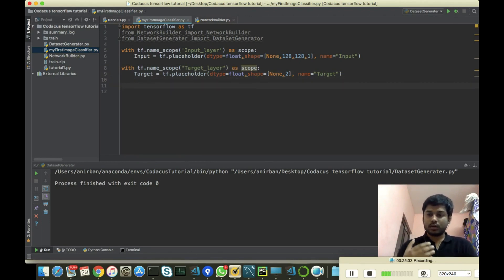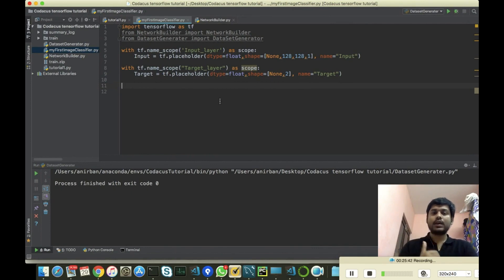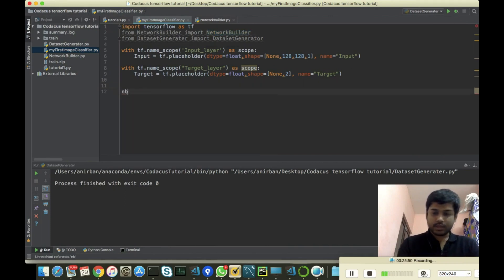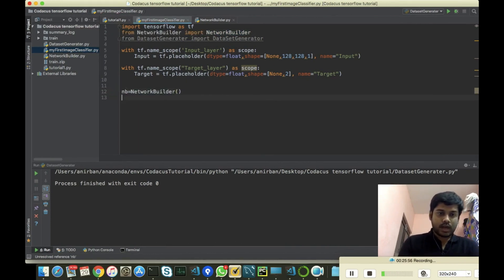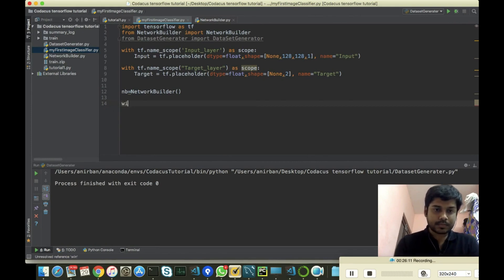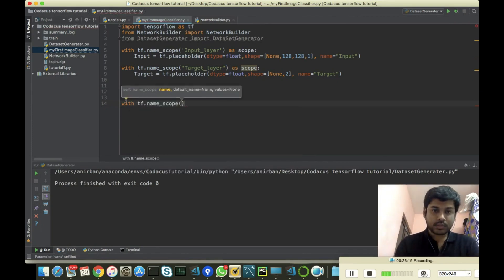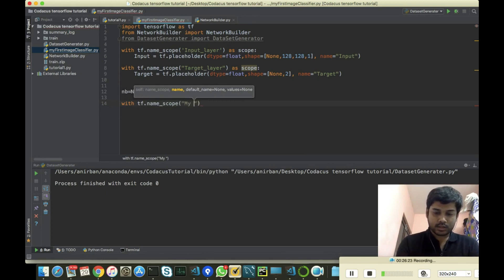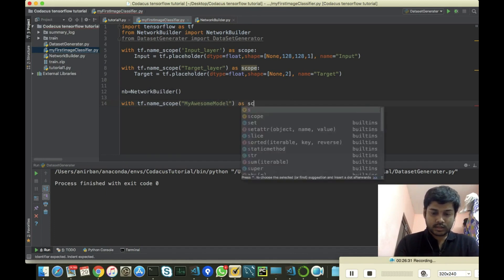Now we have our input and target. We have to create our network in between. To create the middle layers, we'll use our NetworkBuilder class: nb = NetworkBuilder(). We now have our NetworkBuilder instance. To create our network, let's put it inside a namespace for TensorBoard convenience using tf.name_scope as 'my_awesome_model' as scope.